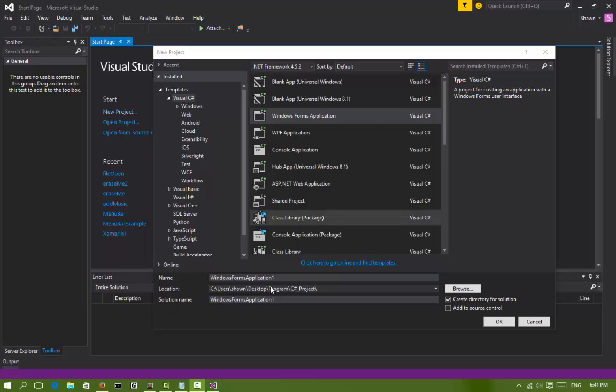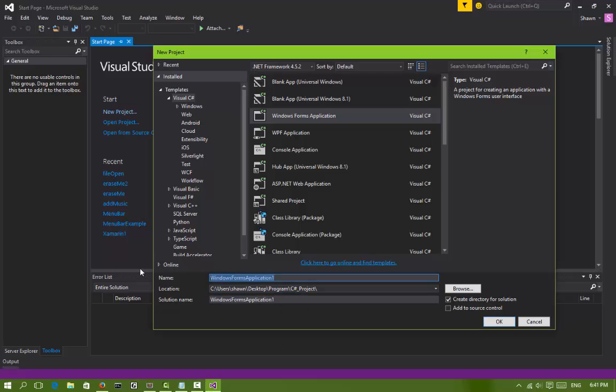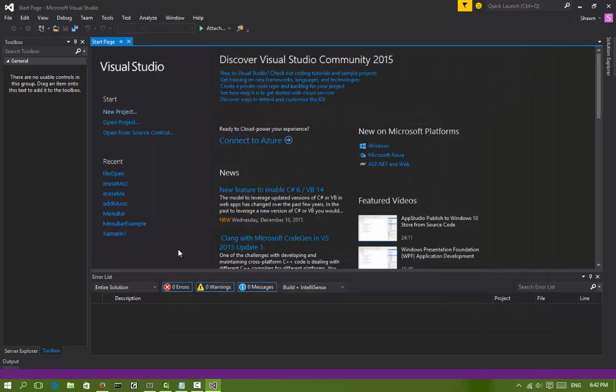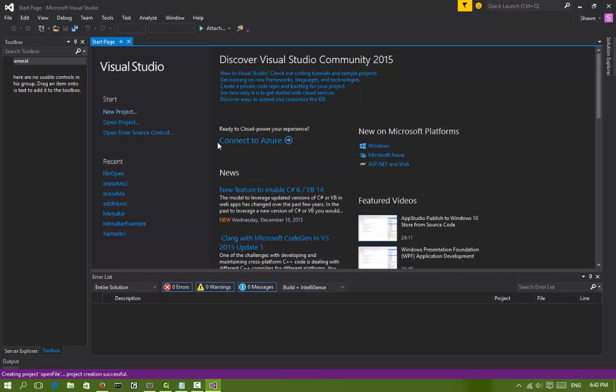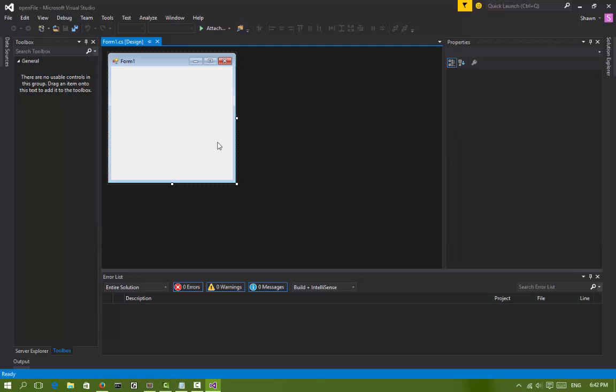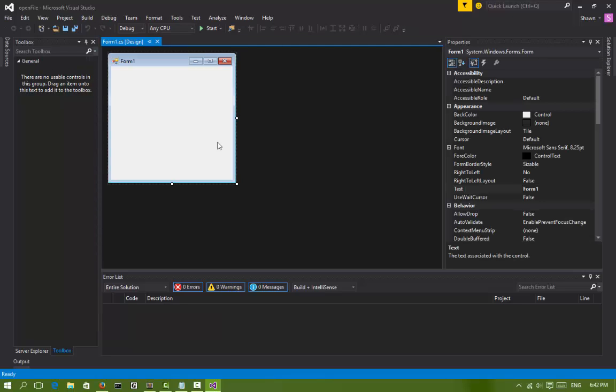The first thing we have to do is create a Windows Forms application. Let's name it something like open file or anything. So let's make that and it will take a little while. Okay, there it is.